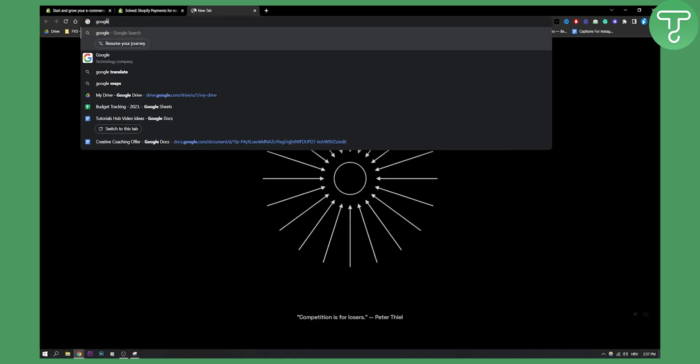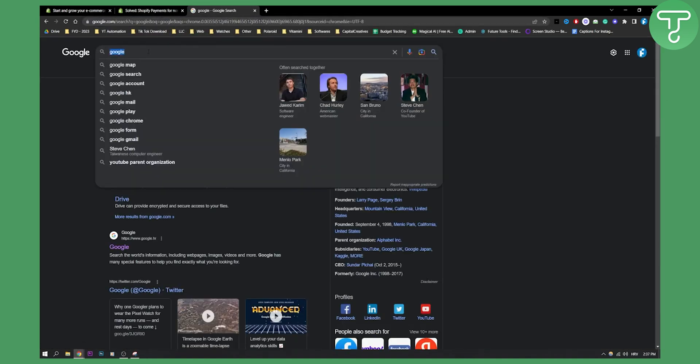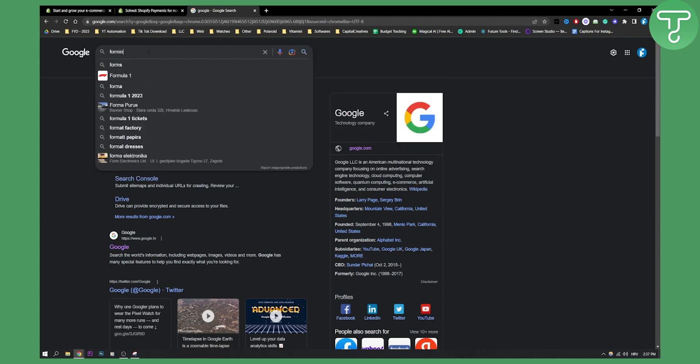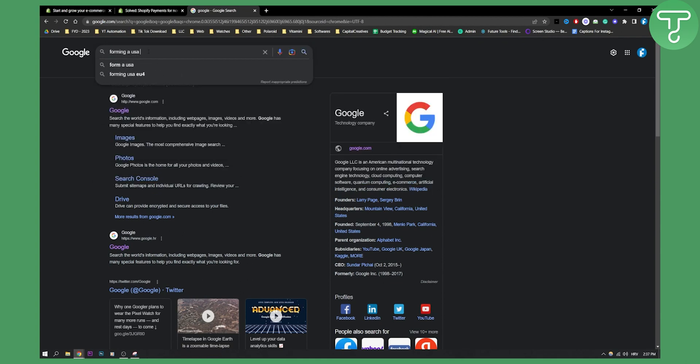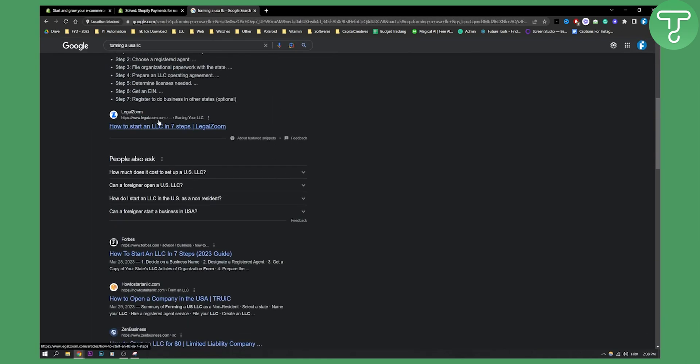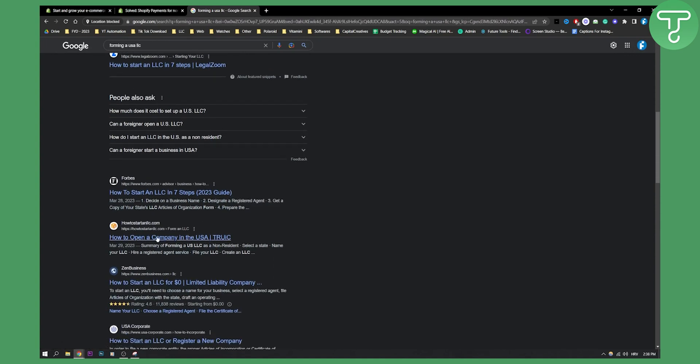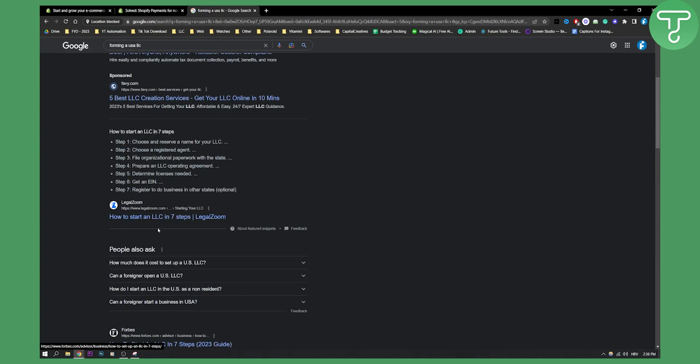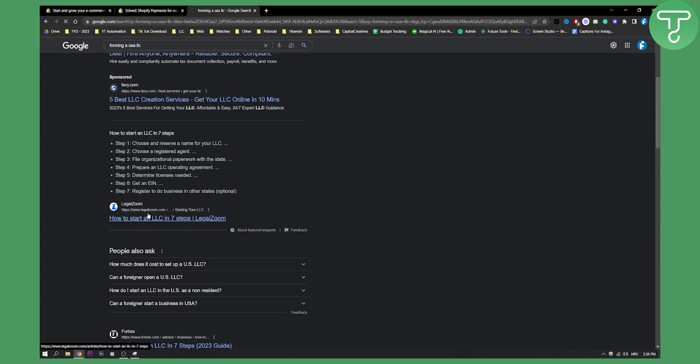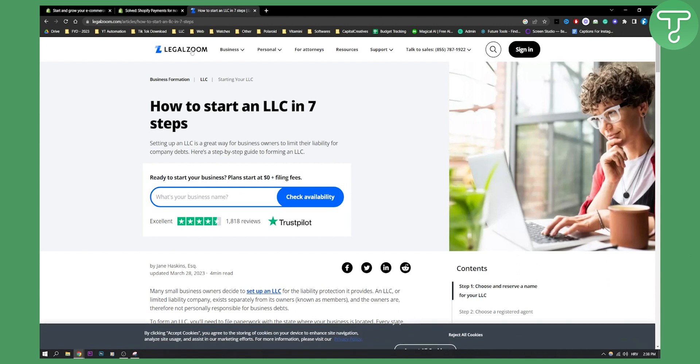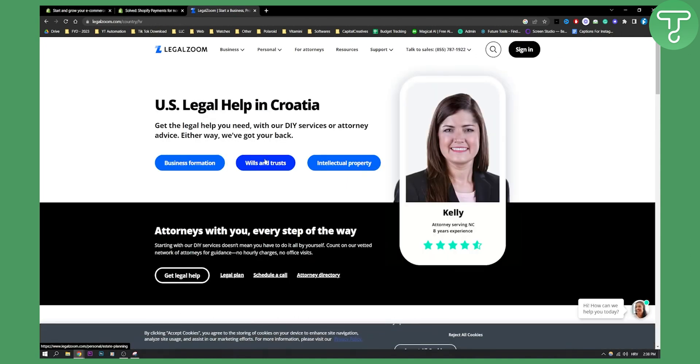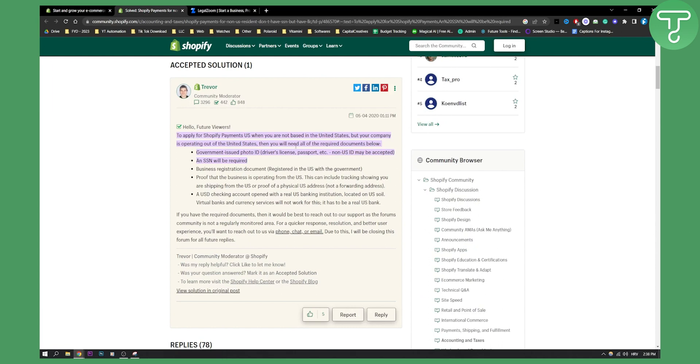So basically what you can do is go to Google and search for forming a USA LLC. Then as you can see, you will have a couple of options right here. LegalZoom is one of them. You can also search how to open a company in USA, but basically LegalZoom is the best one. So you can go to LegalZoom and open an LLC with them, and then you can apply to activate Shopify payments.